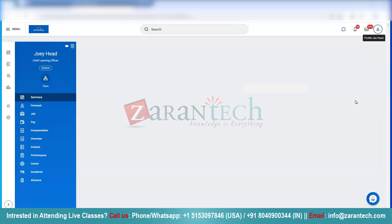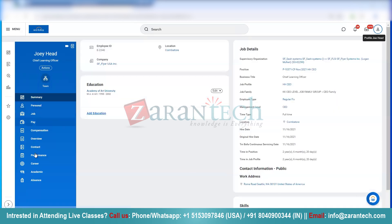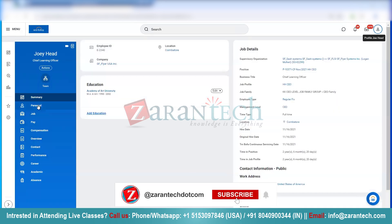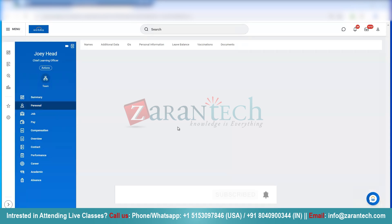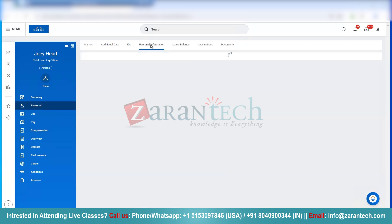Once you click on the profile, you will see this page open up. On the left-hand side, you have different options. You need to click on Personal. From here, you have various paths — you need to go to Personal Information.